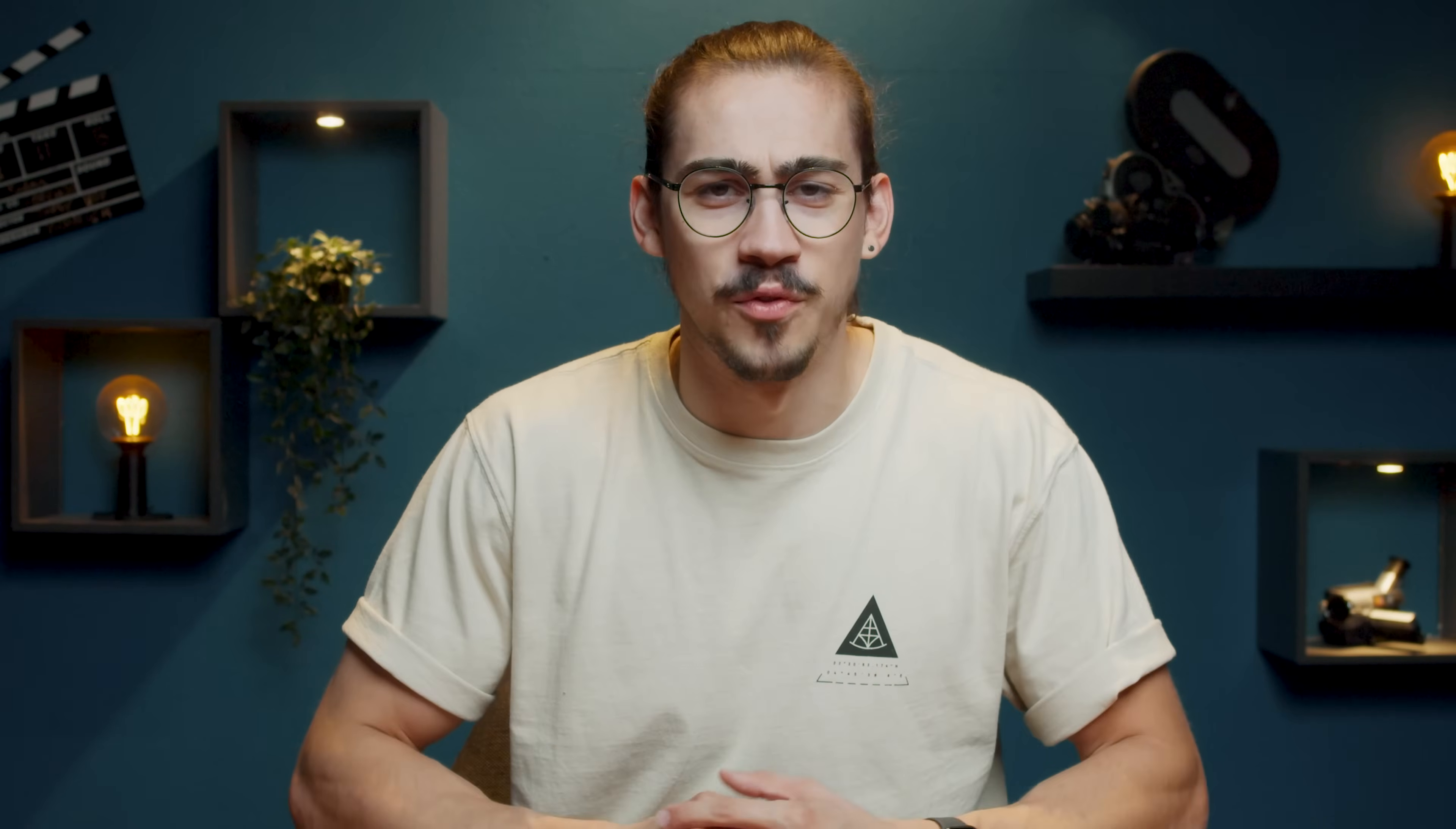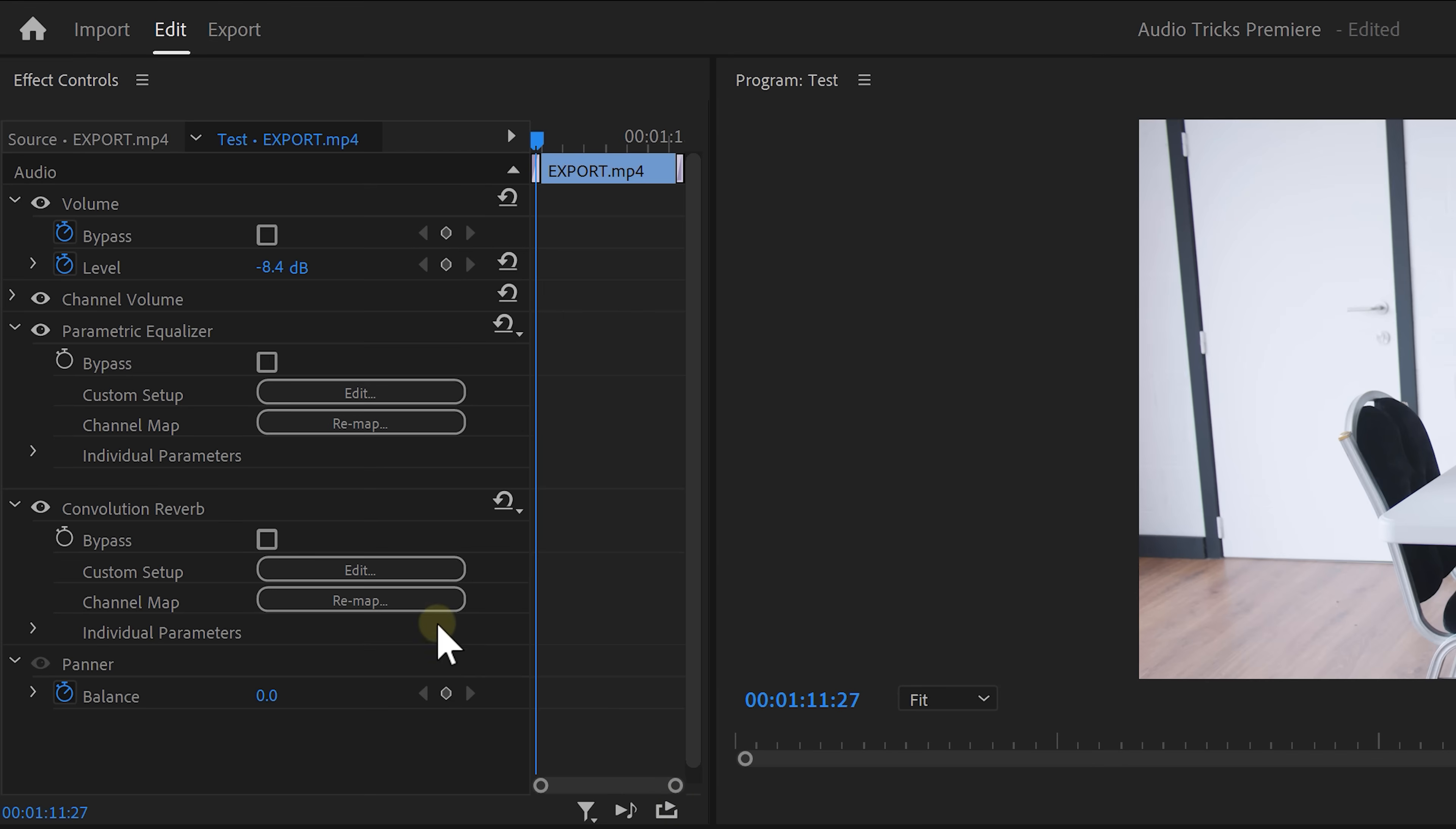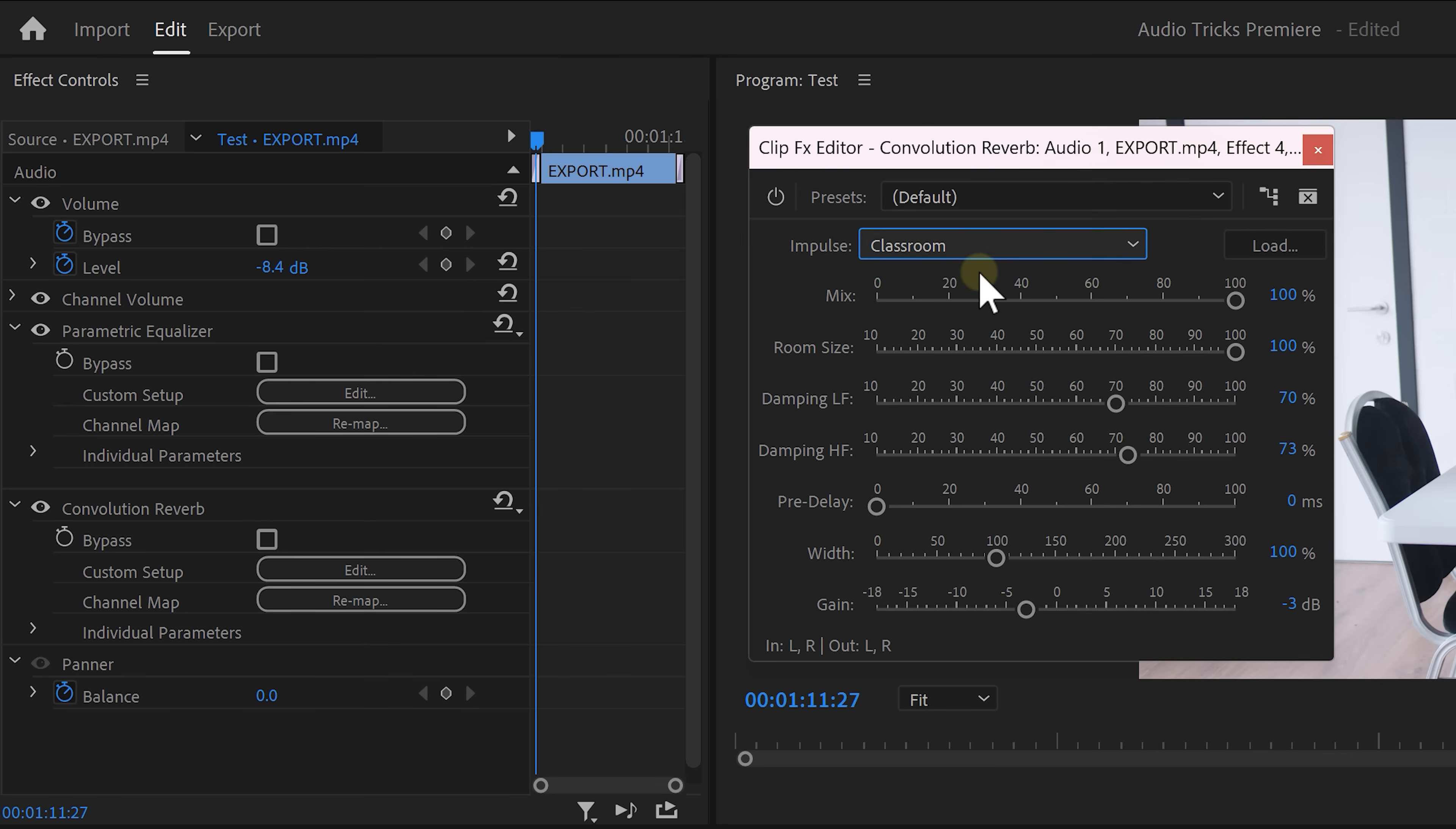And that already sounds great but now to top it off we can actually use reverb to match the room reflections. In the effect library find the convolution reverb again. Drag it on the audio clip and go to the effect controls. Then to open up the reverb click on edit.